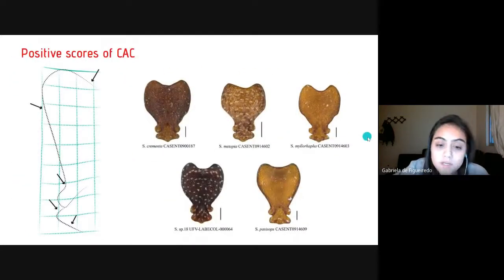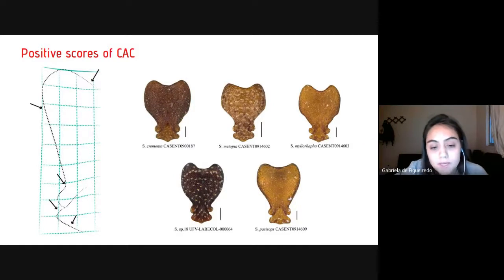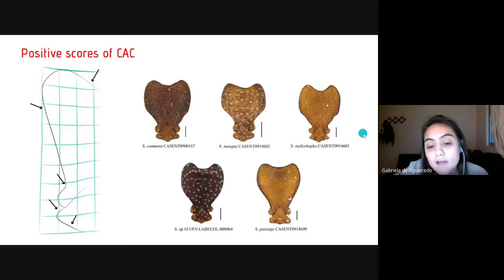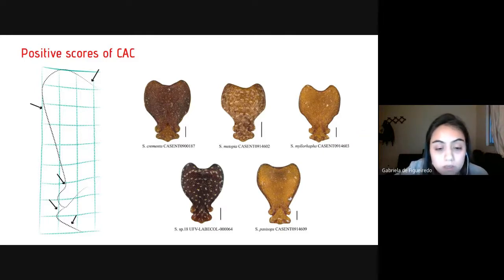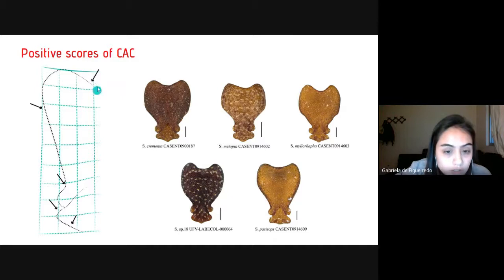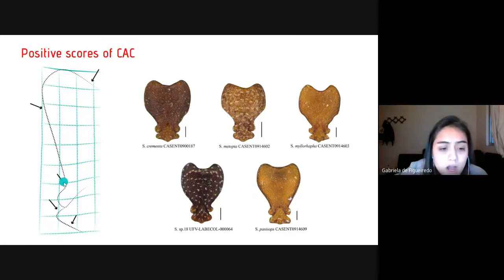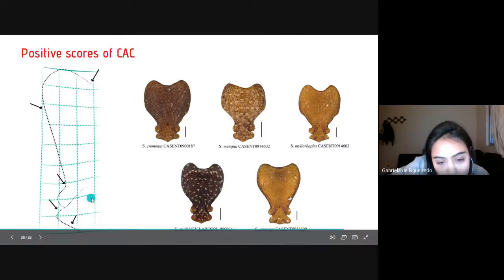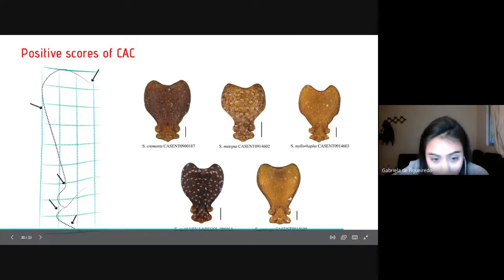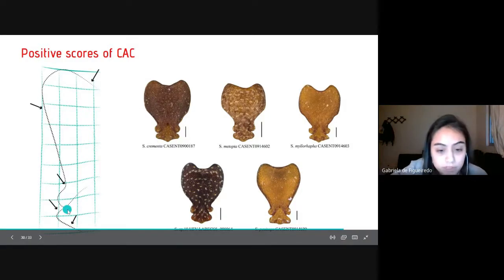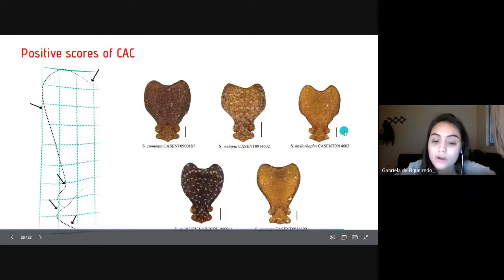The species plotted in the opposite morphospace — the positive scores — include Strumigenys crementa, milorapha, sp2, and two phylogenetic relatives of zetex and zepels. These show a contraction in the vertex region, lateral expansion in the frontal carina, contraction of the frontal lobe, and a slight expansion of the anterior apex of the clypeus, which is interpreted as a consequence of size increase, or allometry.